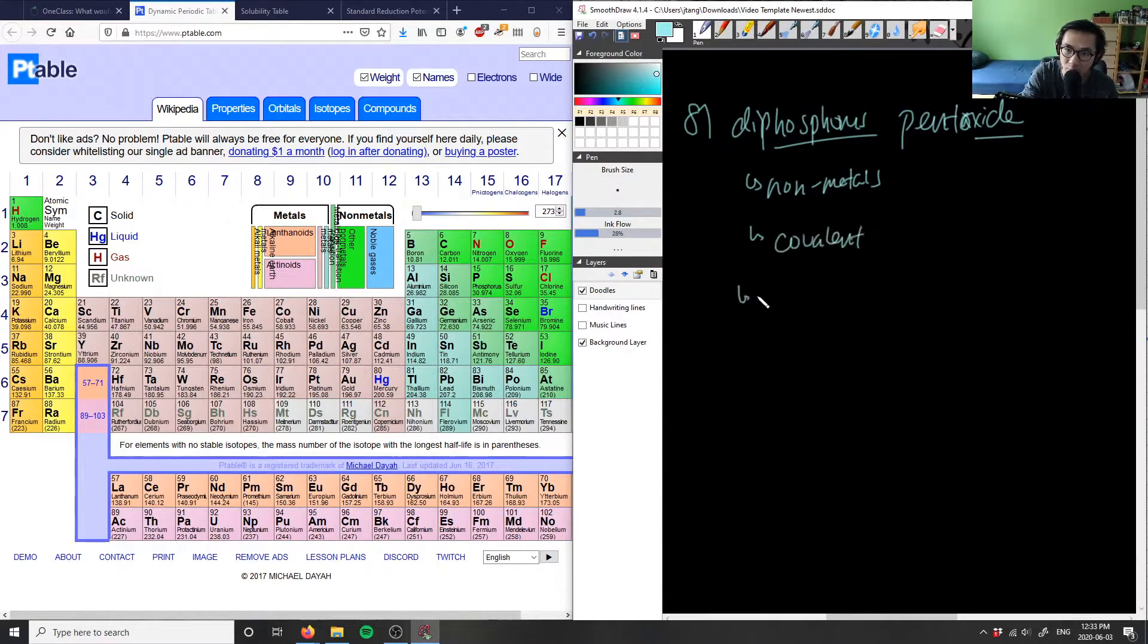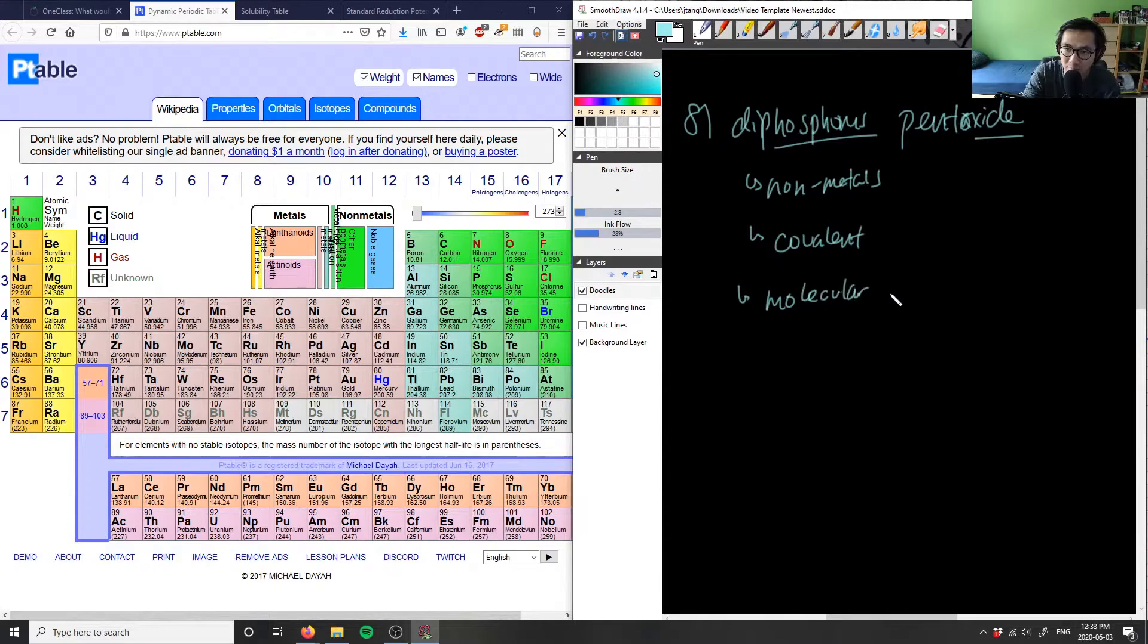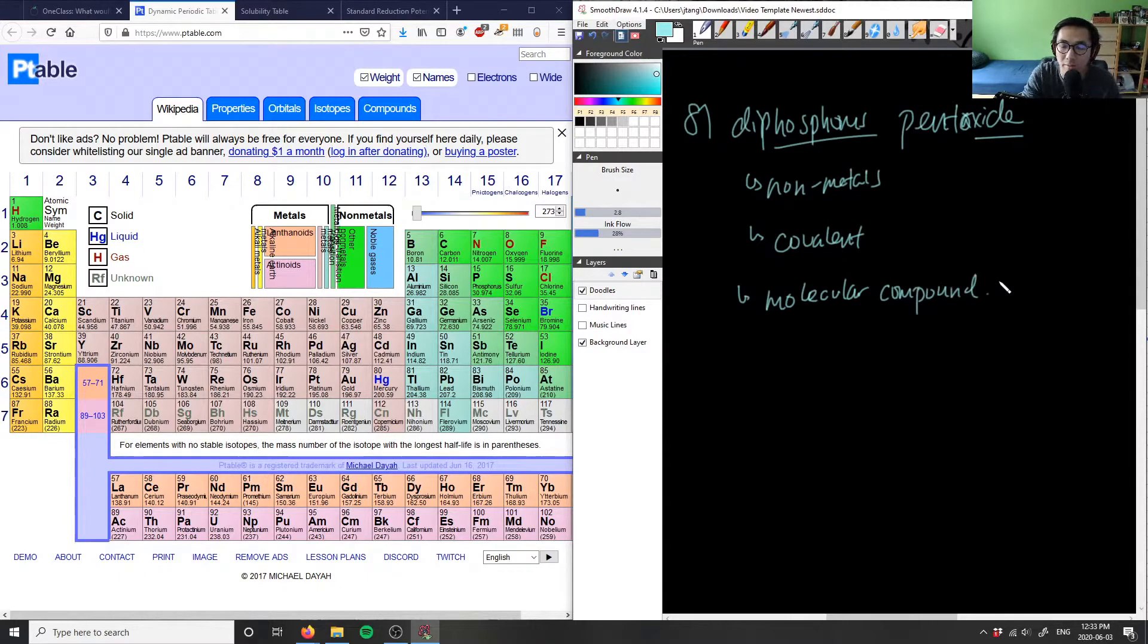So what we have here is a molecular compound because we do not have an ionic compound, because we don't have a nonmetal and a metal here. So we have a molecular compound.